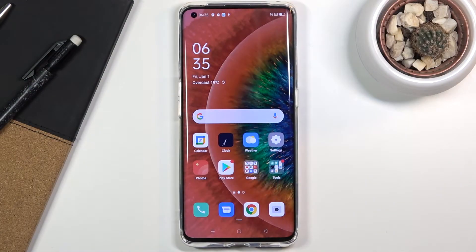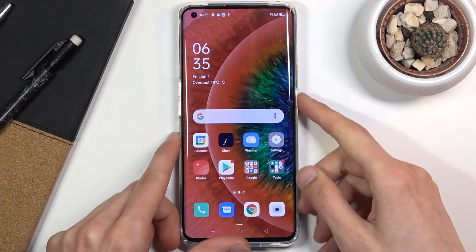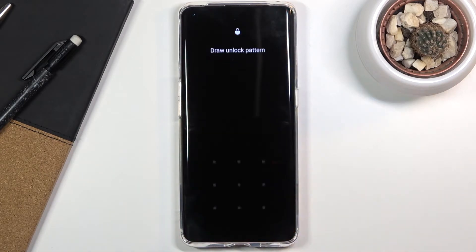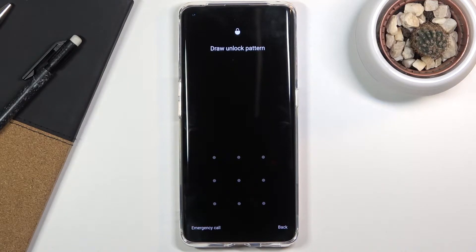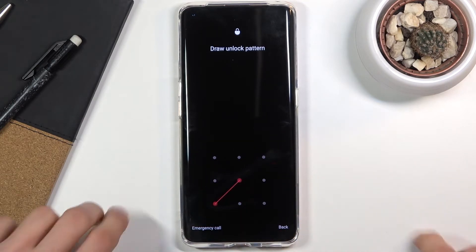Welcome everyone, this is the Oppo Find X2 Pro and today I'll show you how to hard reset the device through recovery mode. This process will also remove a screen lock if you have one that you don't know — at least I believe it does. So I'm gonna proceed as though I don't actually know the screen lock.